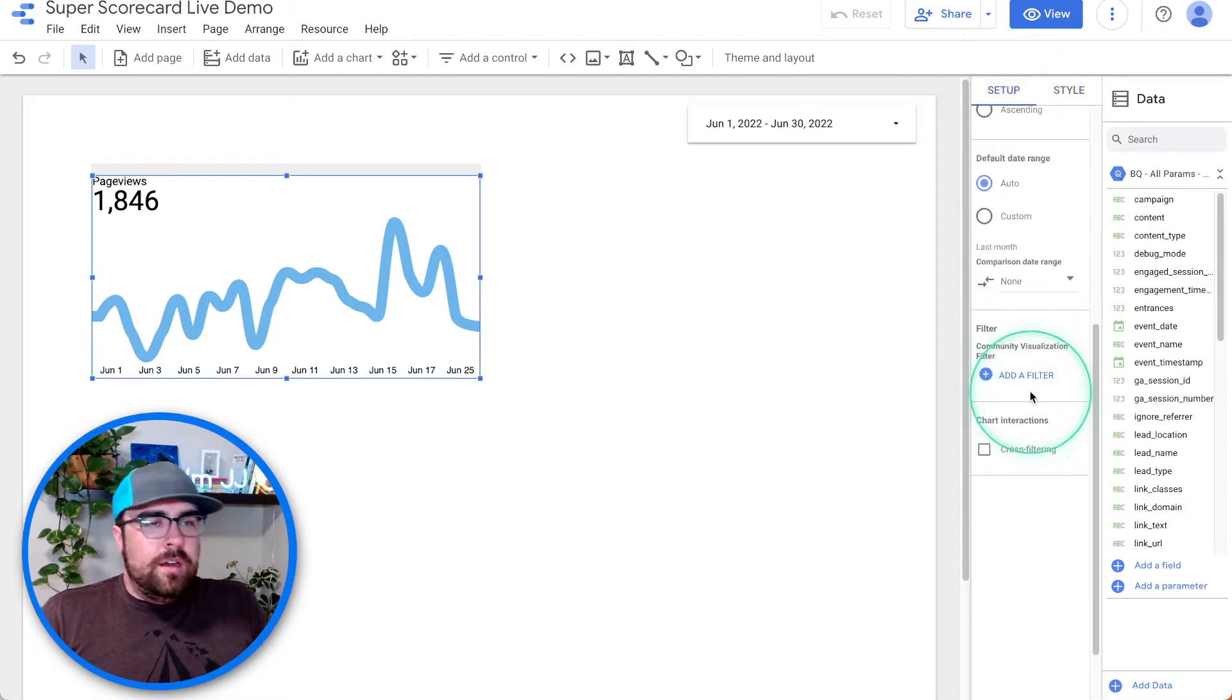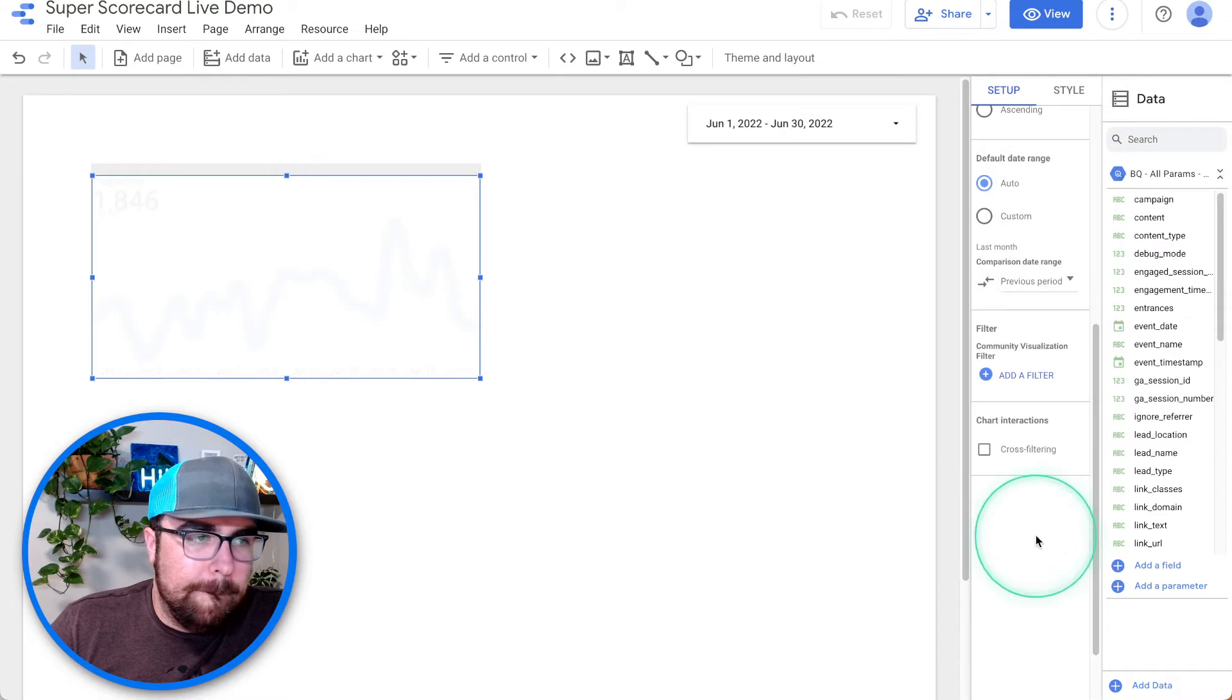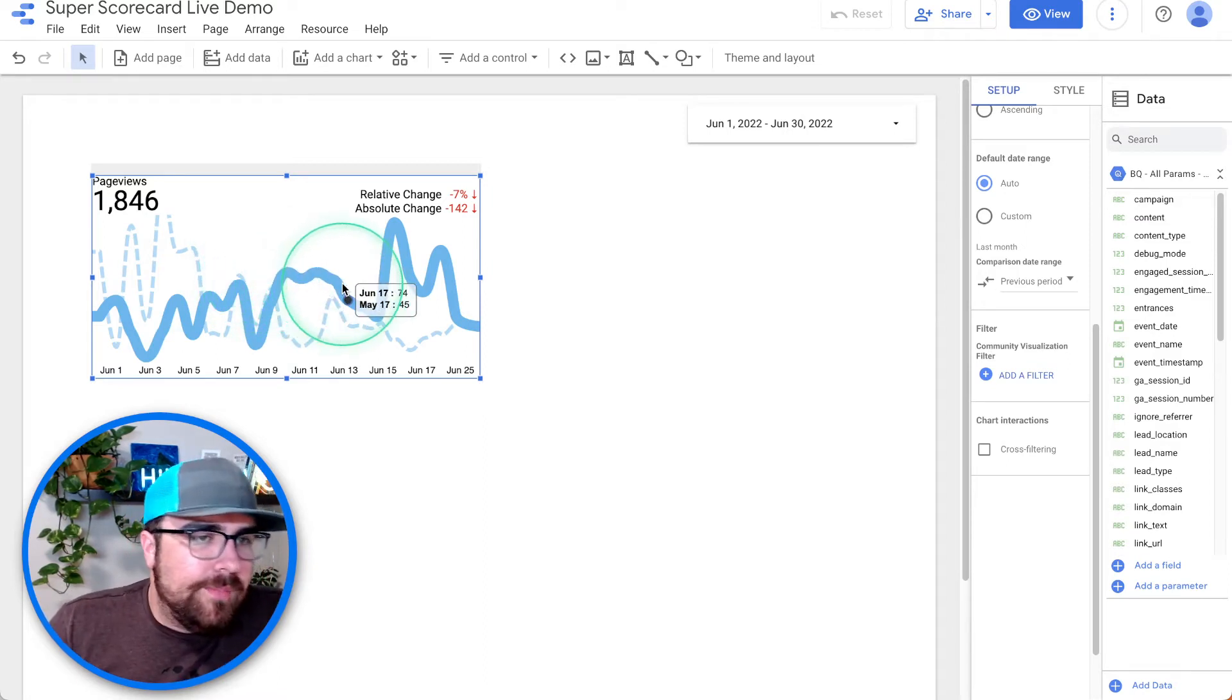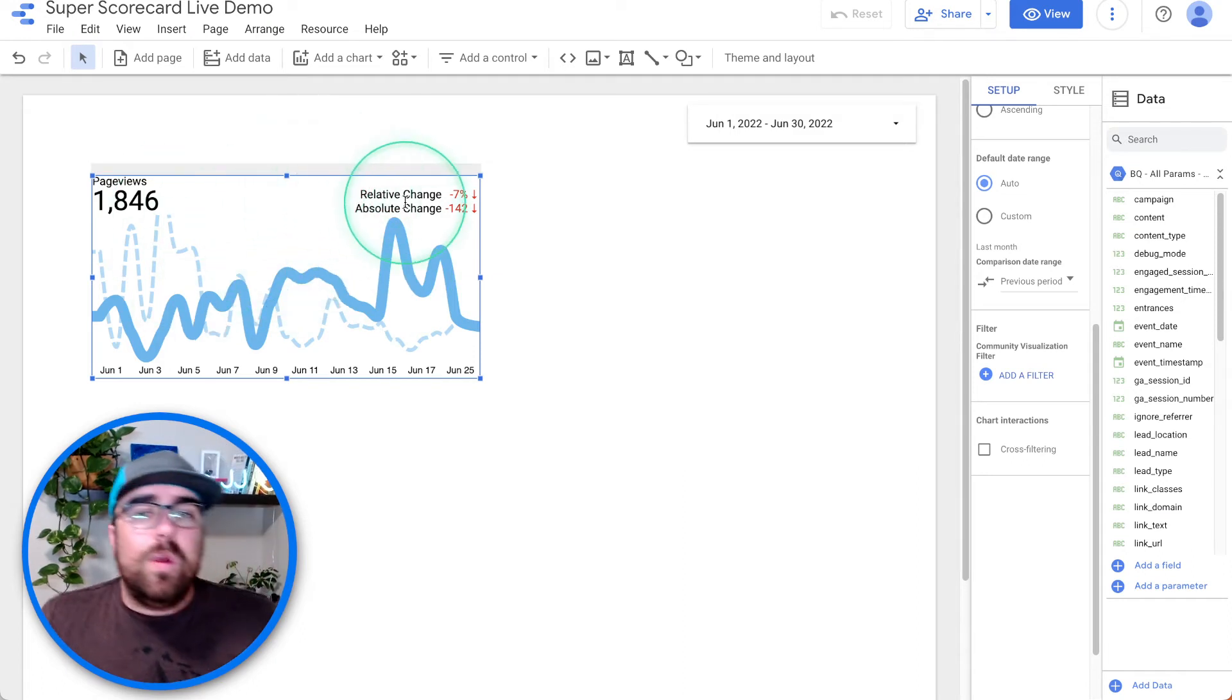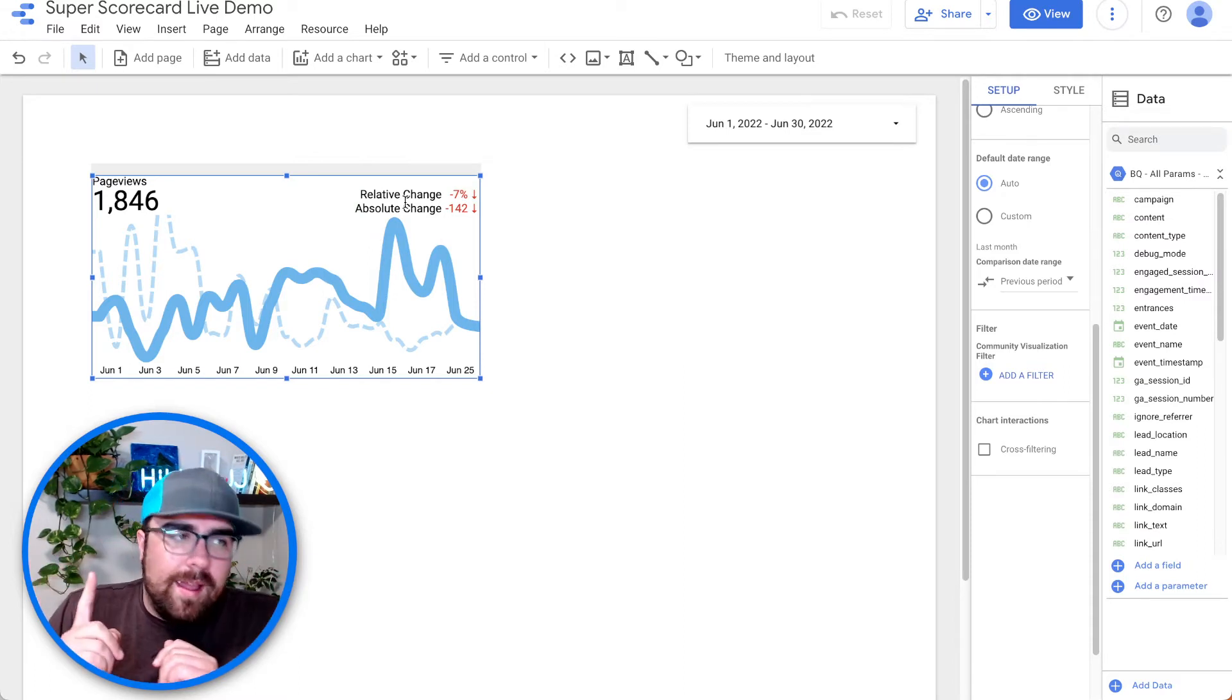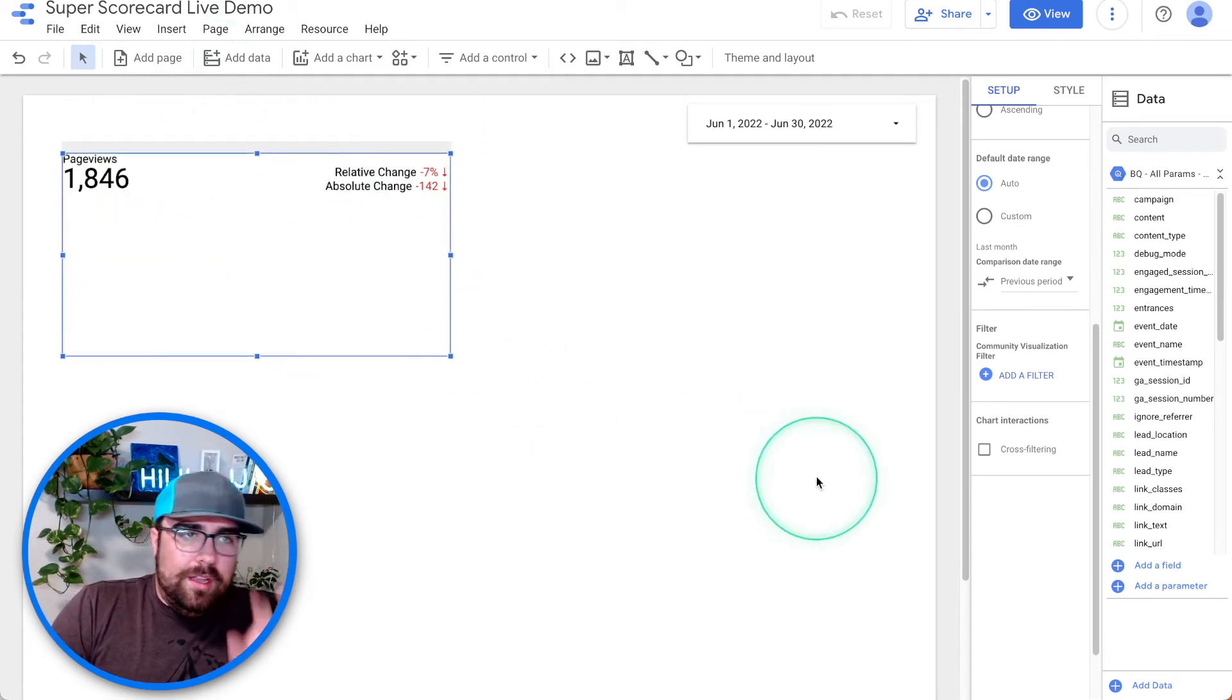Under setup, you can look at the last month or the previous period. Let's just put on the previous period. Now we're hovering over. We are taking a look at exactly what's happening in the previous period, on this period, and we are off to the races. We have relative change. We've got absolute change all in a single scorecard. One element. Pretty cool.